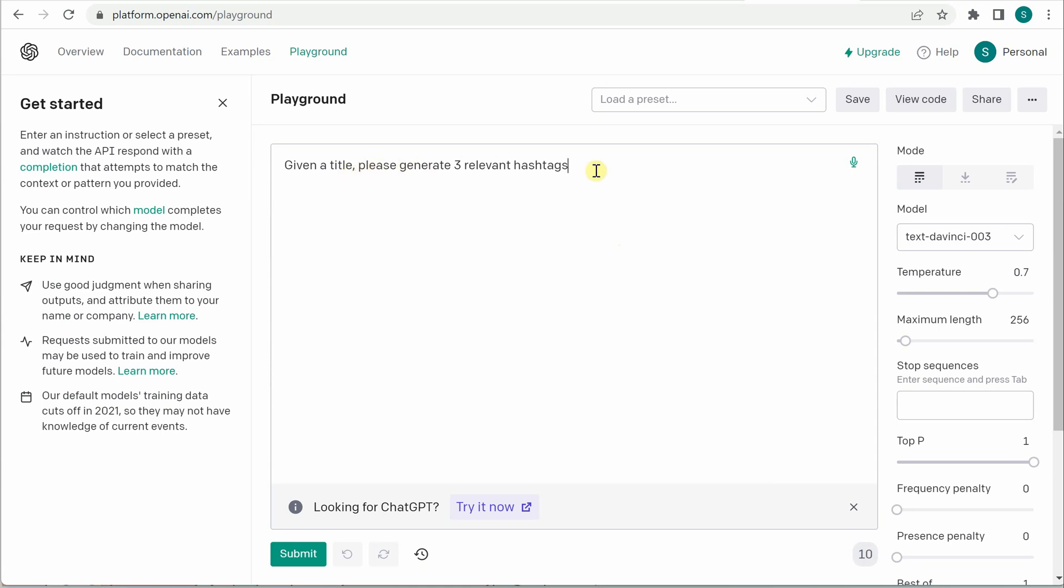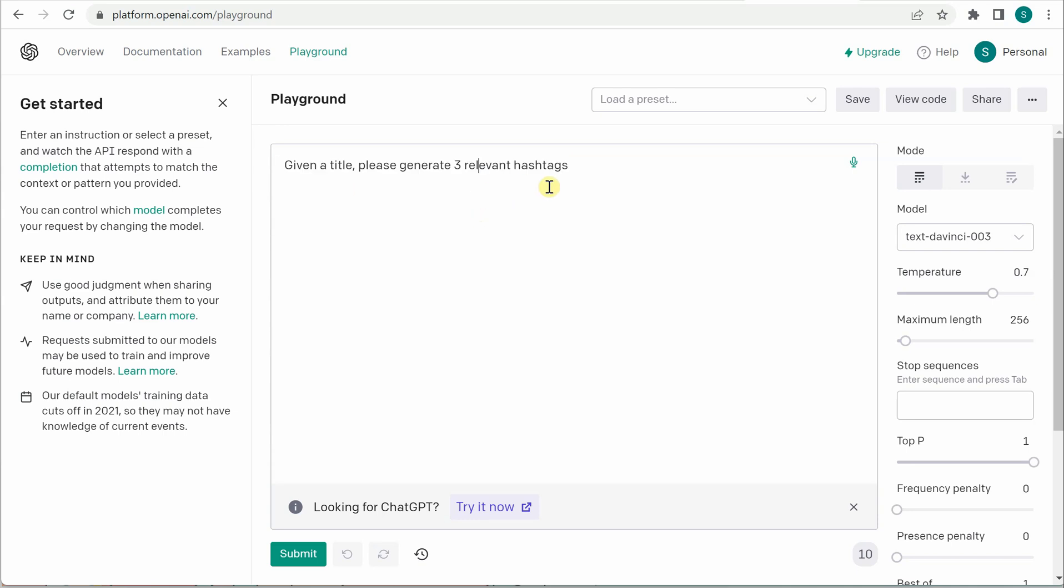So one way of doing that is you can repeat the same line every time whenever you want hashtags along with your details or the text. So that thing I'm not going to do because that is not the clear and concise way. Rather this is the way which I'm going to opt and here I have already defined 'given a title please generate three relevant hashtags.'